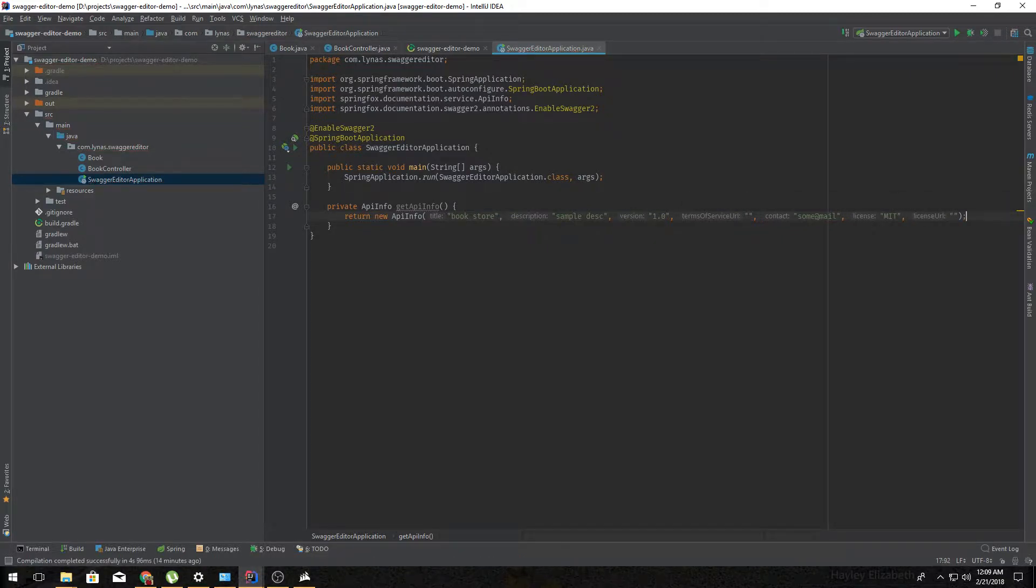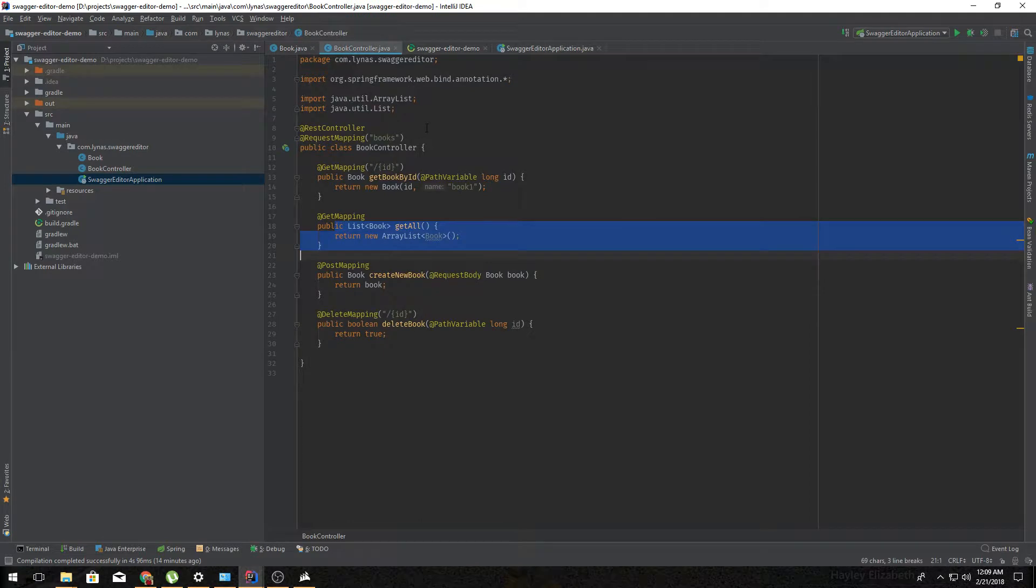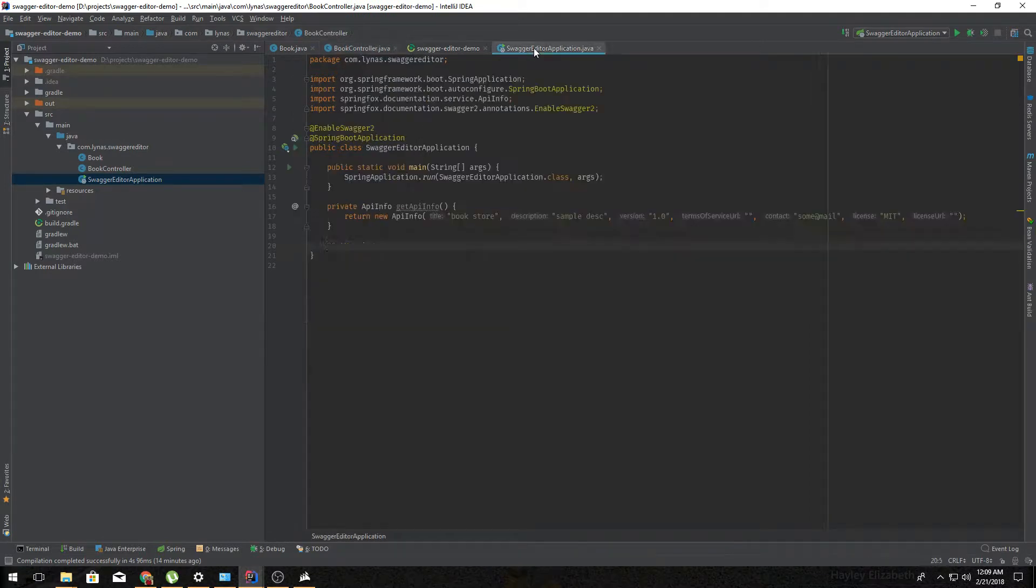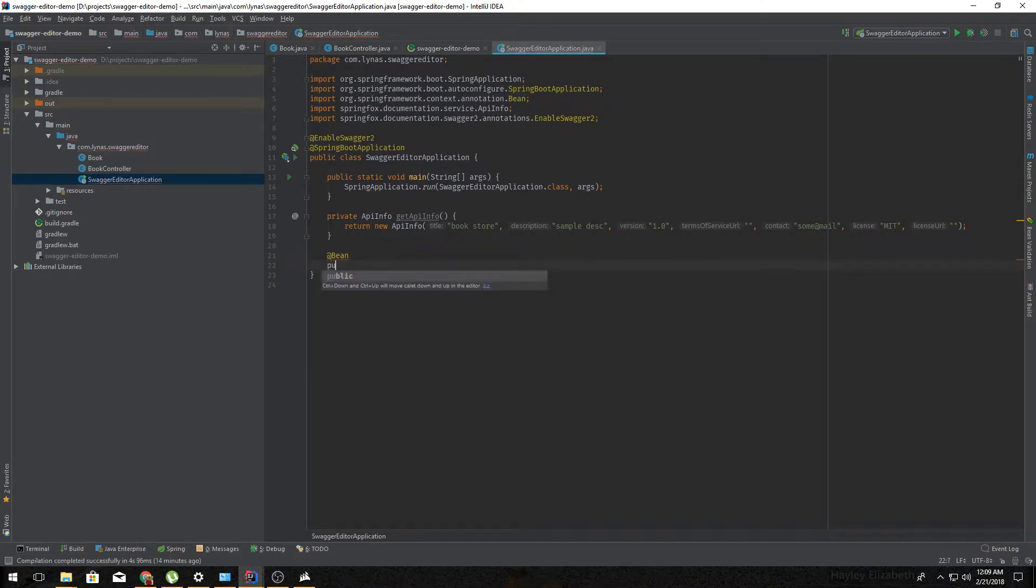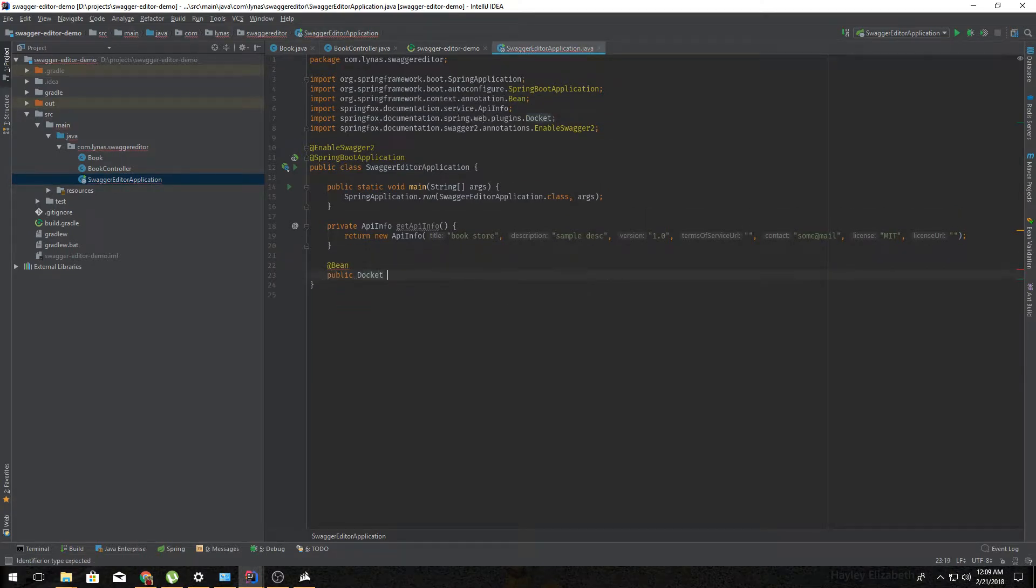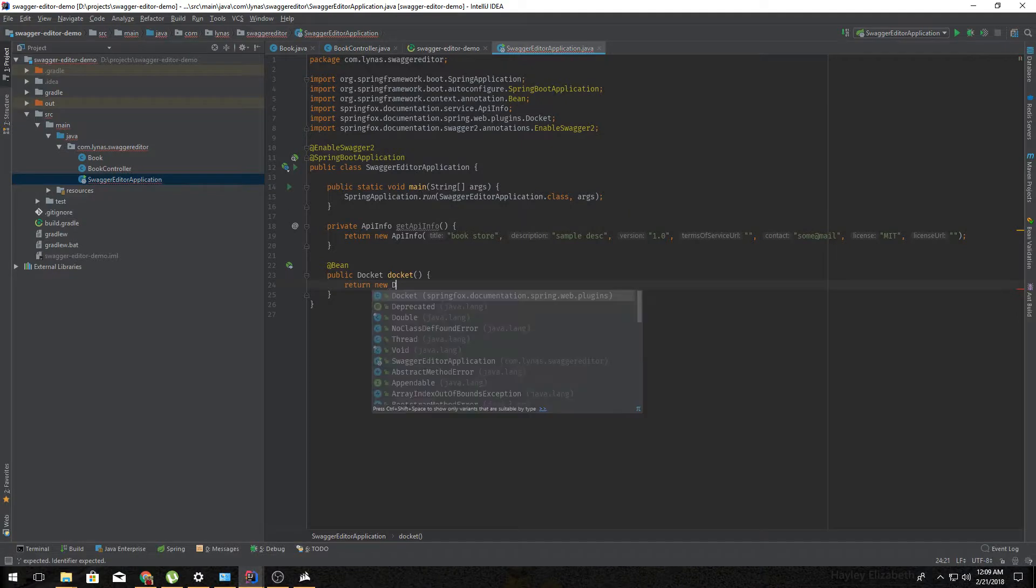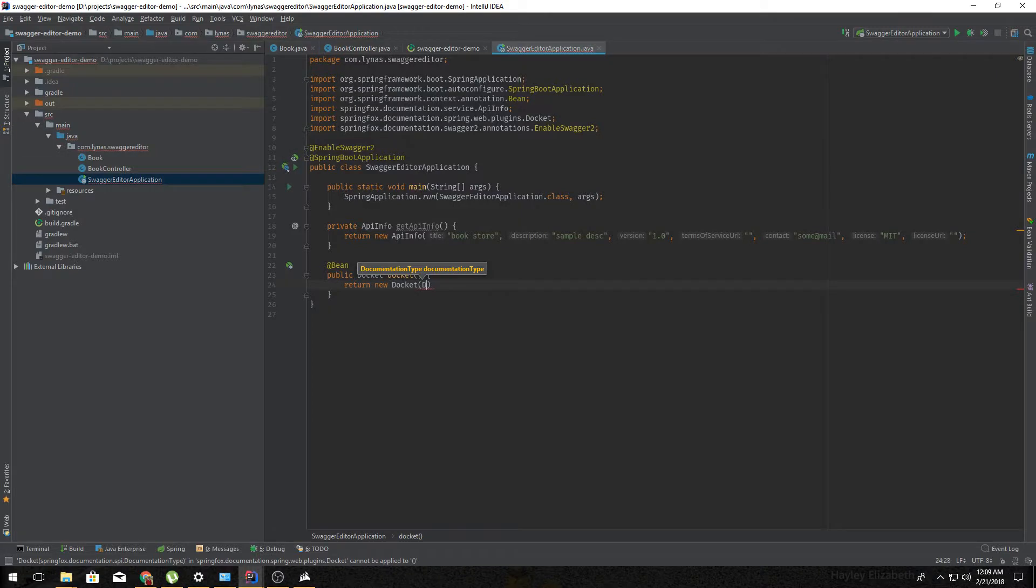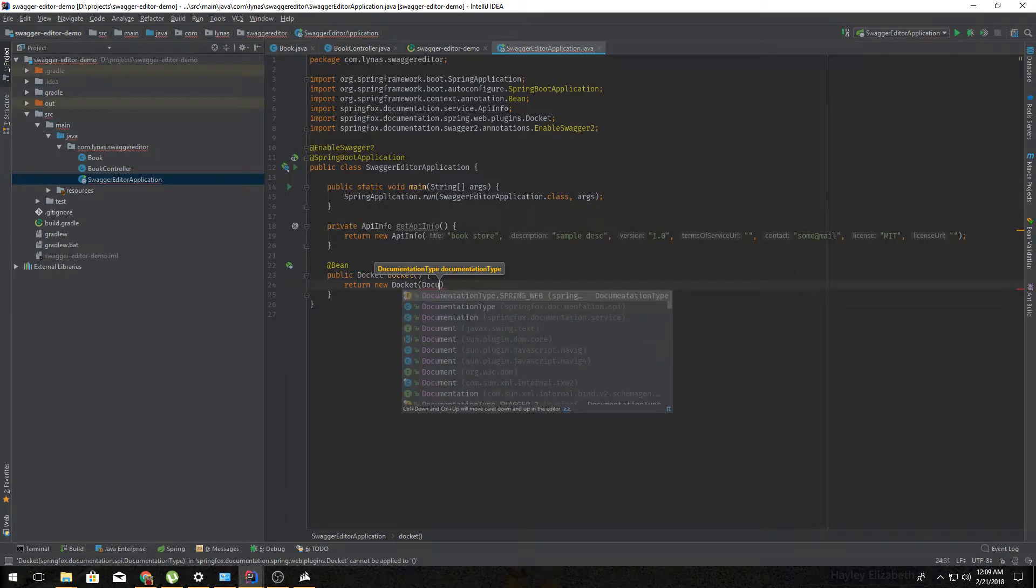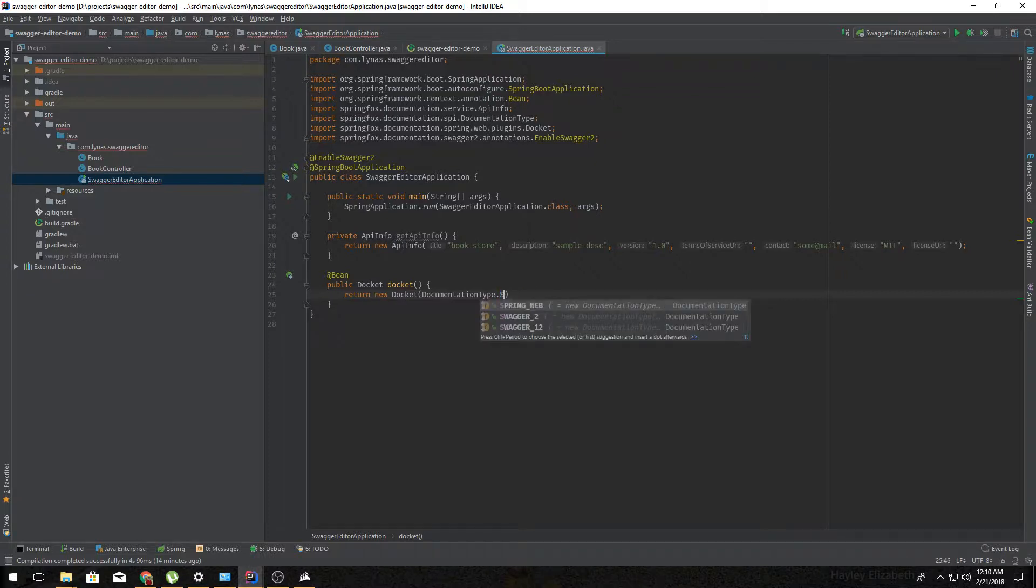So API info part is done. Now for getting this documentation for your controller you need to create a bean. So it's gonna return the Docket with some parameter of course. So it's going to be a documentation type Swagger 2.